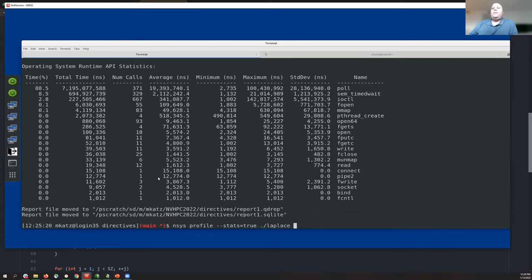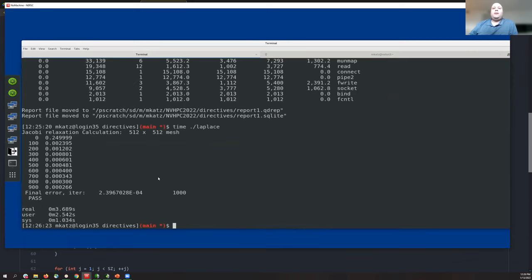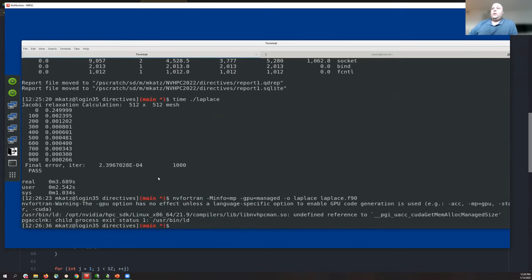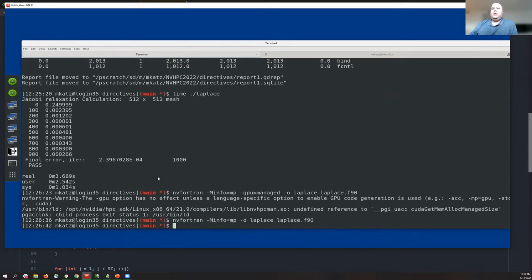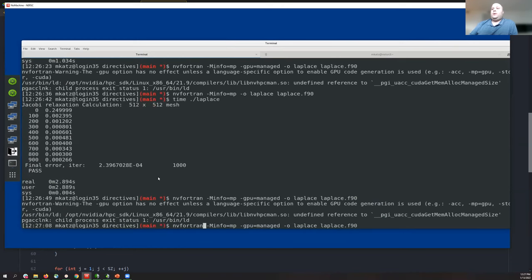Timing the run with the 'time' command shows it took about 3.7 seconds. Compiling without '-mp=gpu' — disabling GPU support — and rerunning shows the GPU code was arguably slower or about the same as the CPU-only version. This suggests we have work to do, and one way to think about this is to look at the profile in detail.